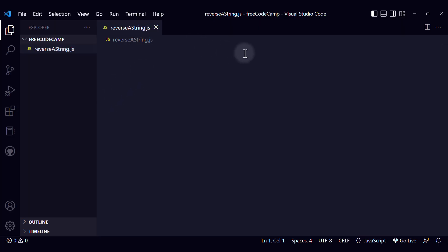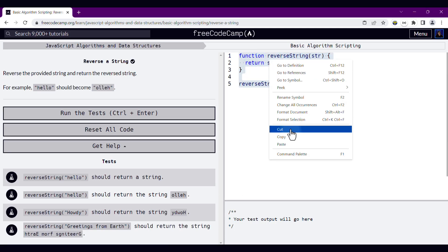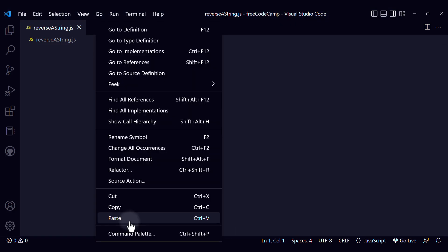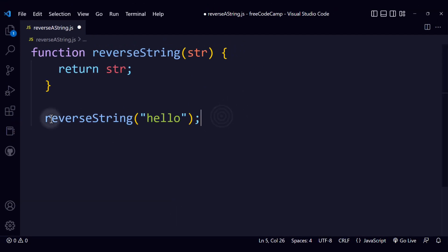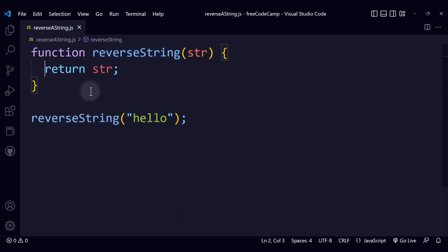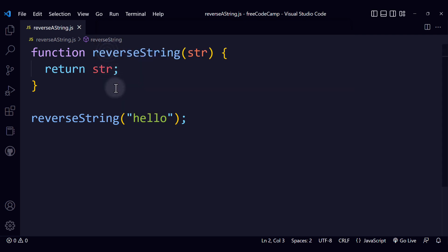Here I am in my FreeCodeCamp folder in my reverse a string JavaScript file I just created. Let's close the Explorer. I'm going to copy and paste the initial code from FreeCodeCamp's website — you can use Ctrl-C and Ctrl-V, or on macOS Command-C and Command-V. Now I'm going to fix the indentation. I'll set indent using spaces to two, which is the common established convention for JavaScript.